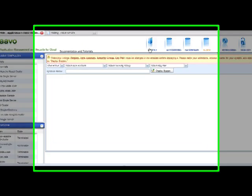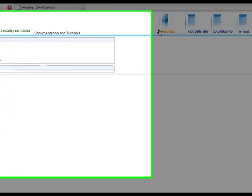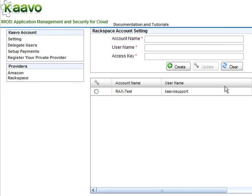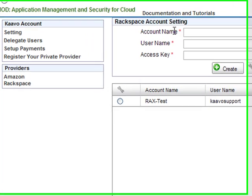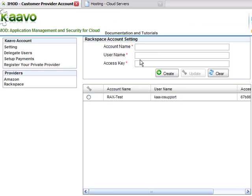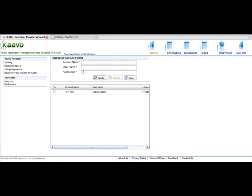After login, go to the Profile page and select Rackspace under Providers. Give a unique account name and click on Create.